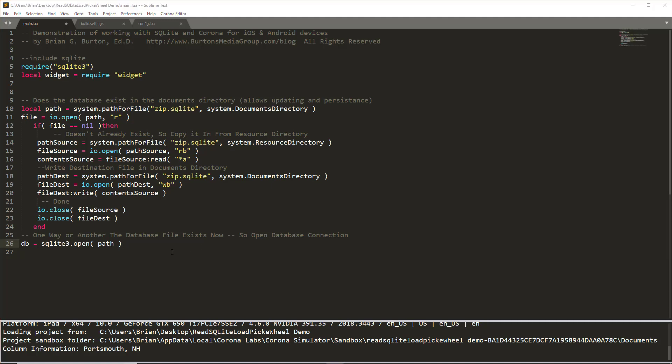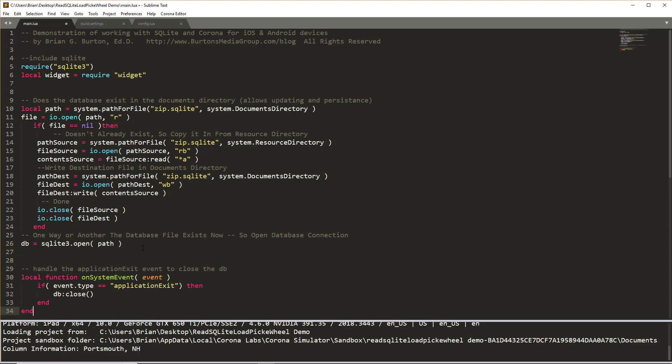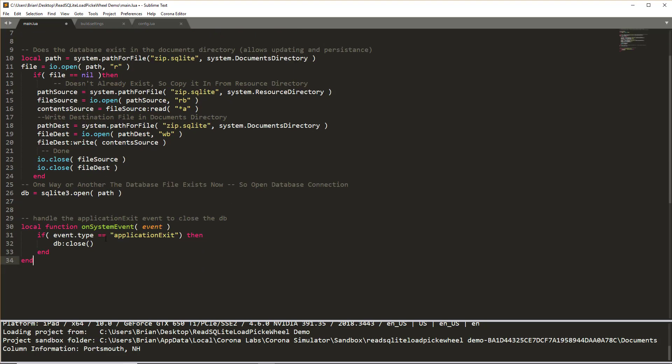And we're ready to then make sure that we handle any accidental or on purpose exits by our user so that the database is properly closed and doesn't become corrupted if they should exit the application without the database being closed. I haven't seen any problems with this, but let's be sure so we'll always do a database close if the app is closed by the user. Now it's time to get busy on creating the picker wheel.